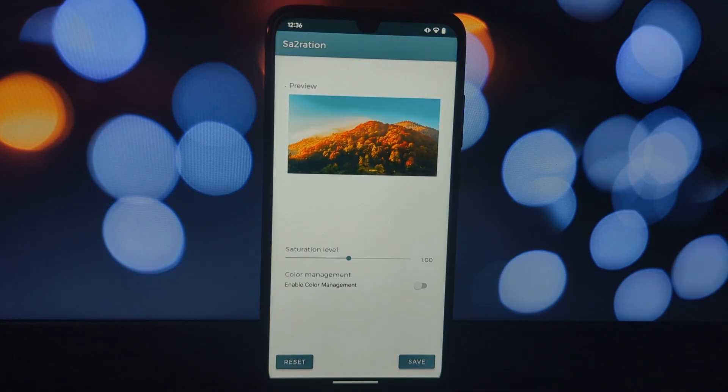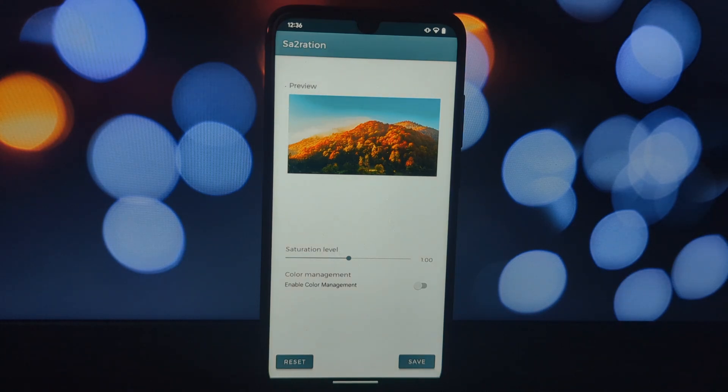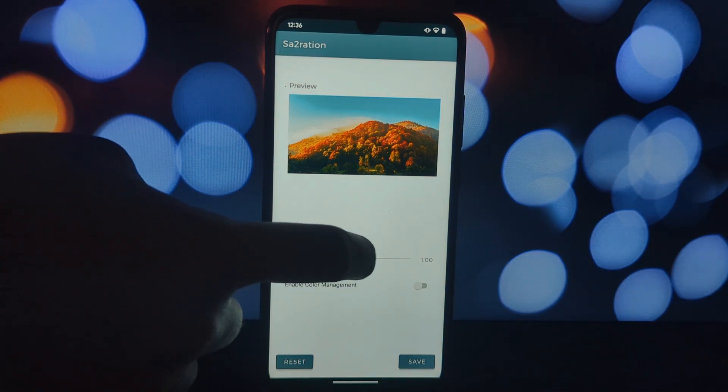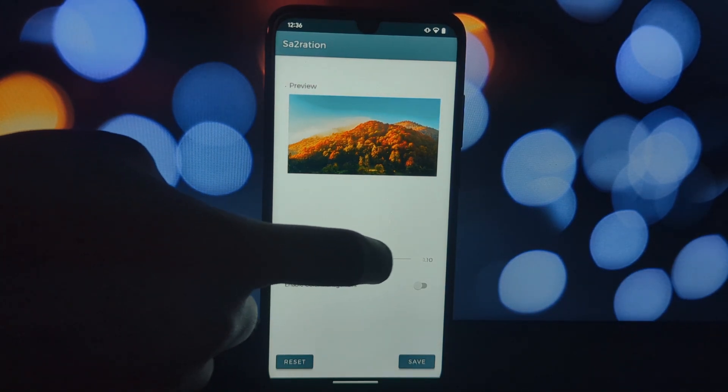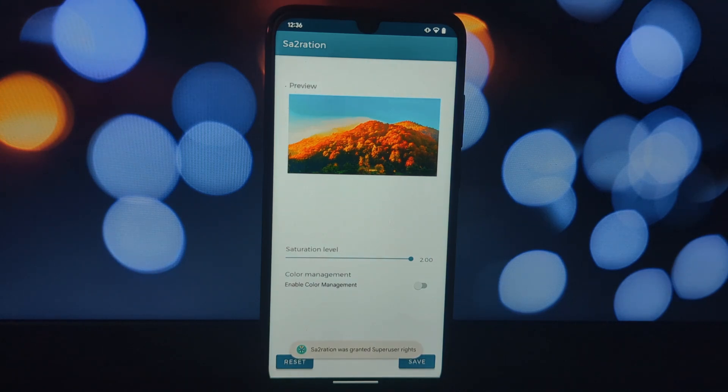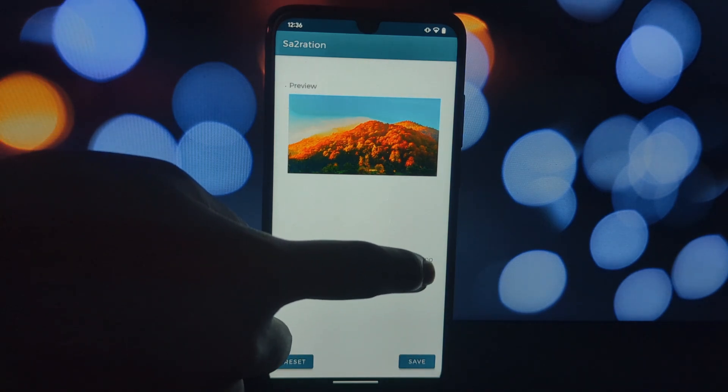Saturation Enhanced is a powerful tool that allows you to fine-tune your screen colors to your liking. It's designed specifically for rooted Android devices, so if you've taken that leap, you're in for a treat.